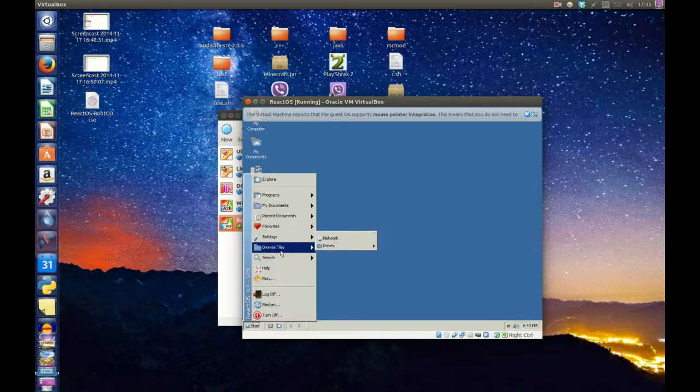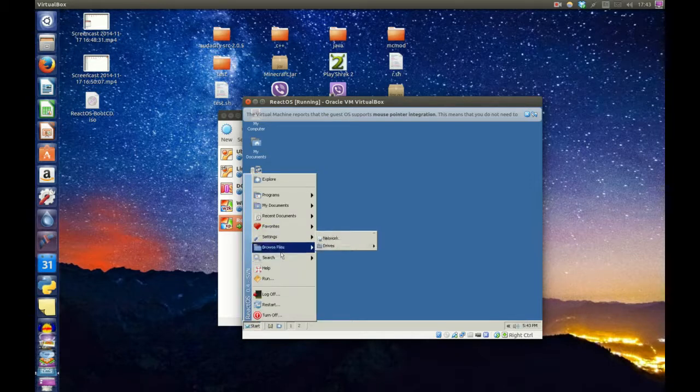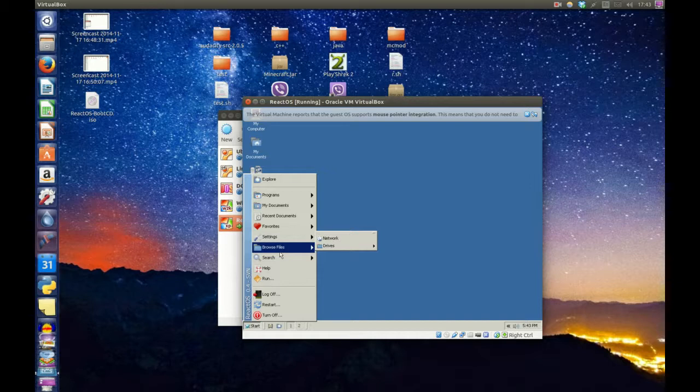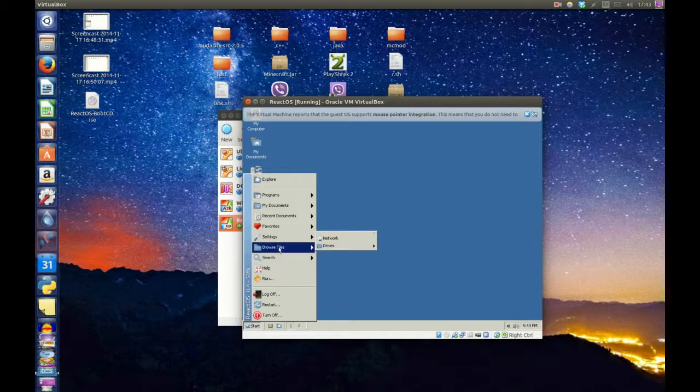Alright. So, that concludes our tutorial on how to set up ReactOS on a VirtualBox machine. Now, I haven't really played around to it to get the sound working, although it seems to be working fine. The NES work seems to be working fine, hopefully. But, yeah. Thank you very much. Bye-bye.